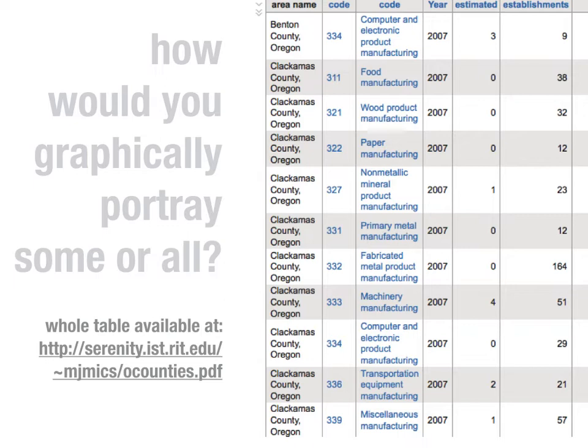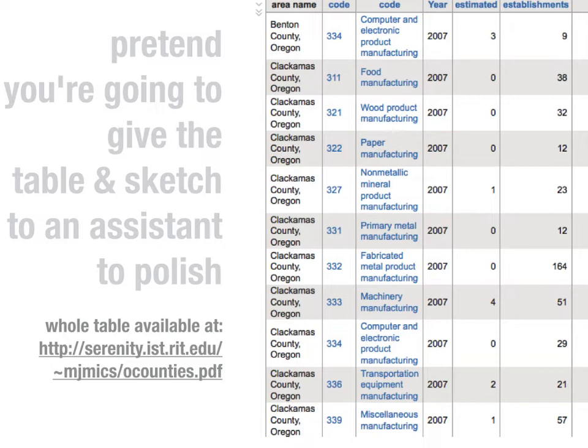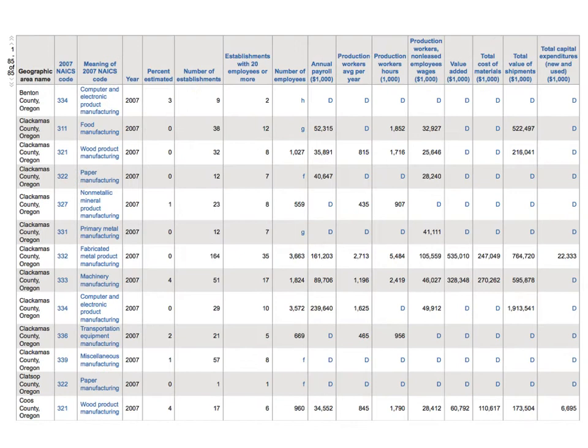The whole table I've downloaded from the Census Bureau and put it online, but you don't need it. Instead, let me show you another example. Pretend that you're going to give the table and a sketch to an assistant to polish. Just take five minutes to prepare the sketch — it just has to be good enough for your assistant to understand what the graphic is.